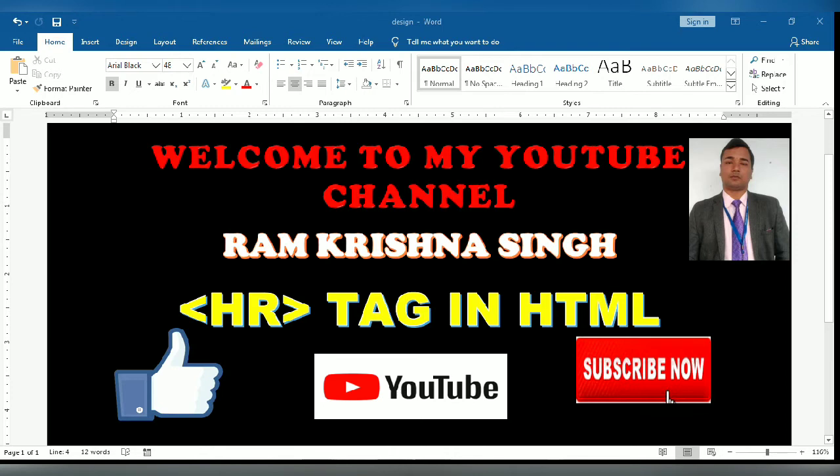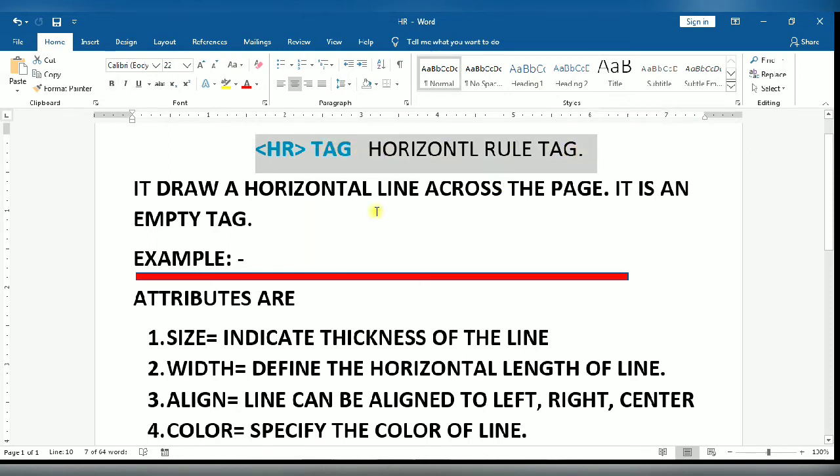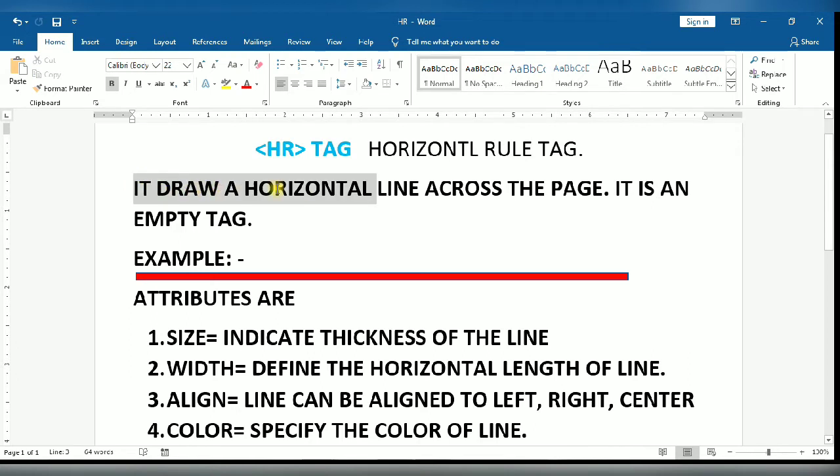Today we will discuss about the HR tag, that means horizontal rule. Horizontal rule, the HR tag, is used to draw a horizontal line across the web page. It divides the different sections of text by drawing a horizontal line.